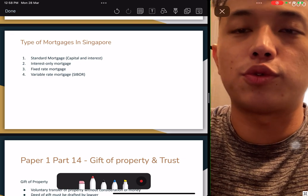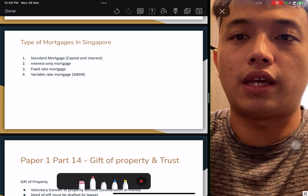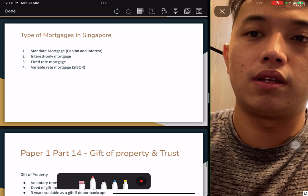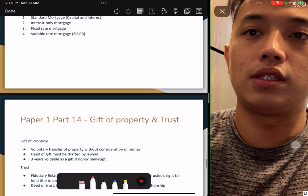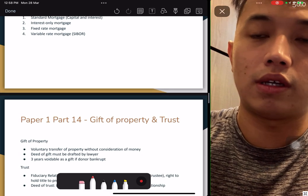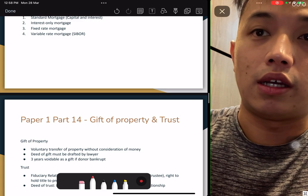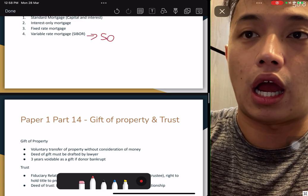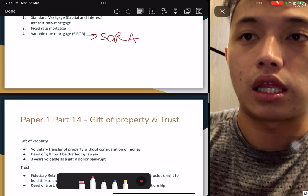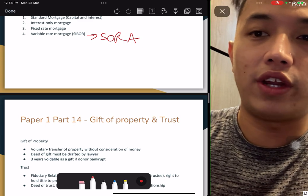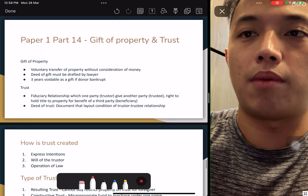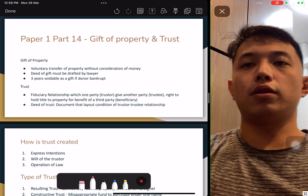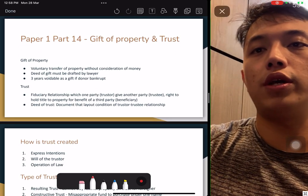Standard mortgage types: interest only, fixed rate, variable rate, and SIBOR. SIBOR is likely to change to SORA soon — read up the difference. This is very important and is always tested.